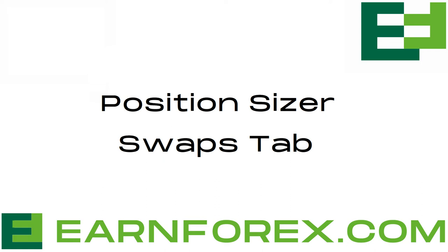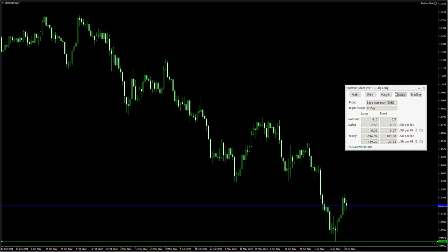Hello Traders! In this video, you'll see what the Swaps tab of the Position Sizer EA is all about. This tab serves to show you what kind of rollover interest you'll have to pay or will be paid for the trade that you calculate.